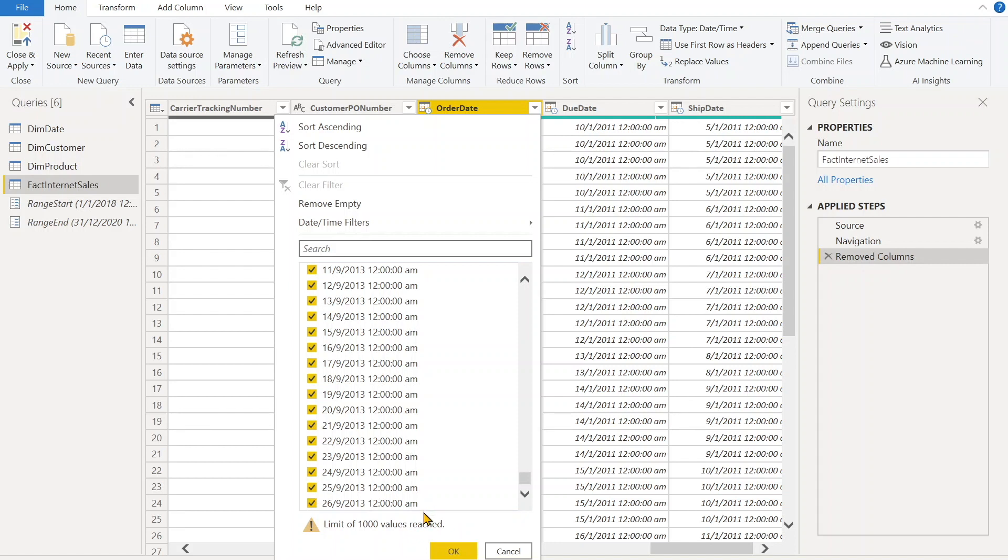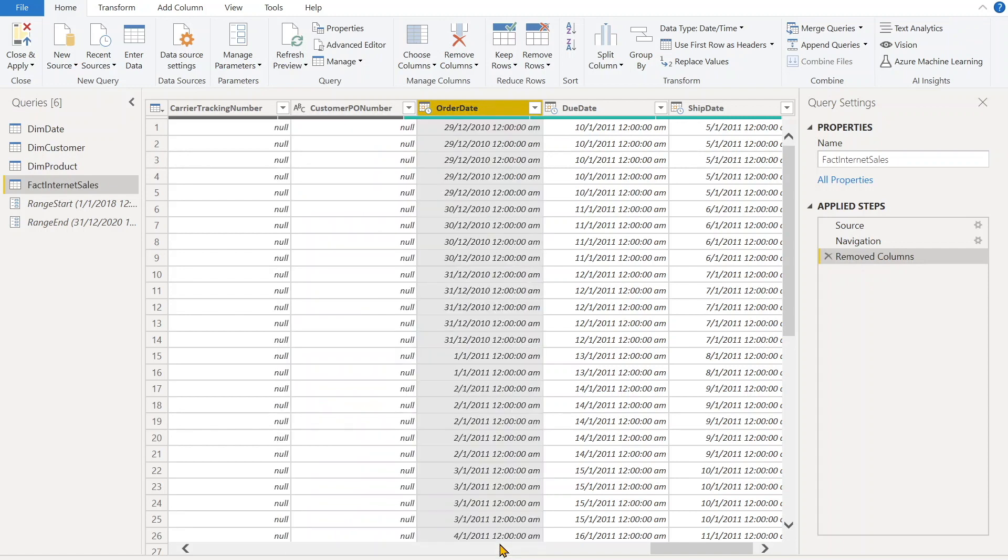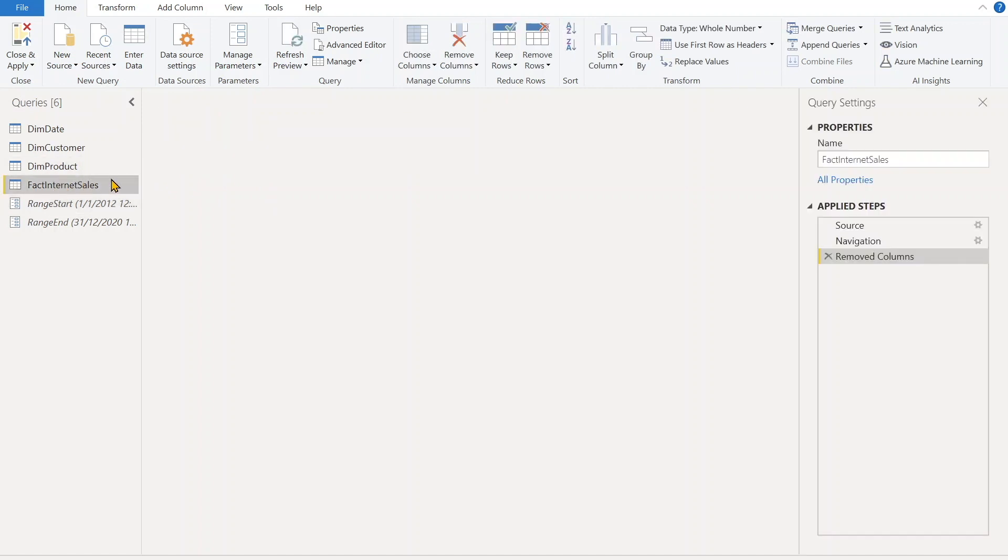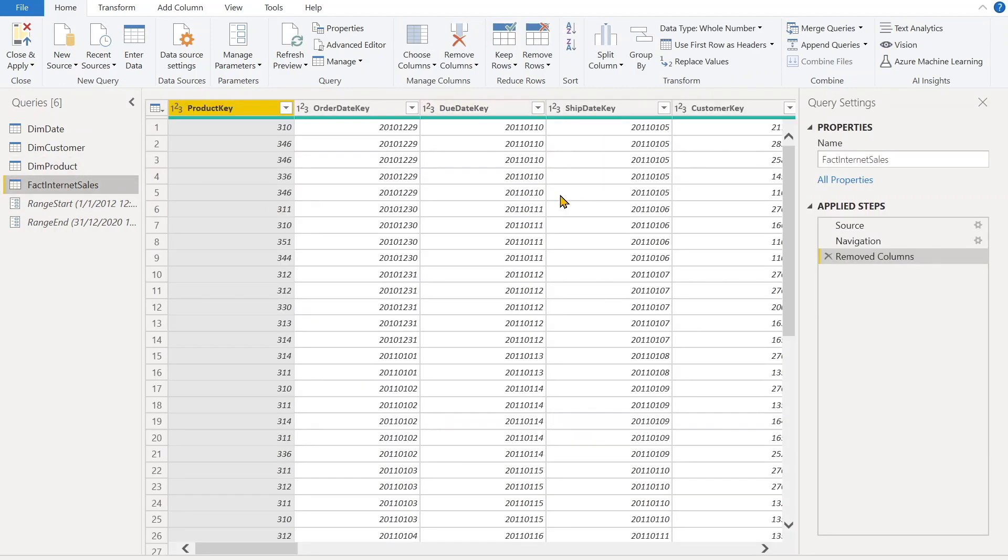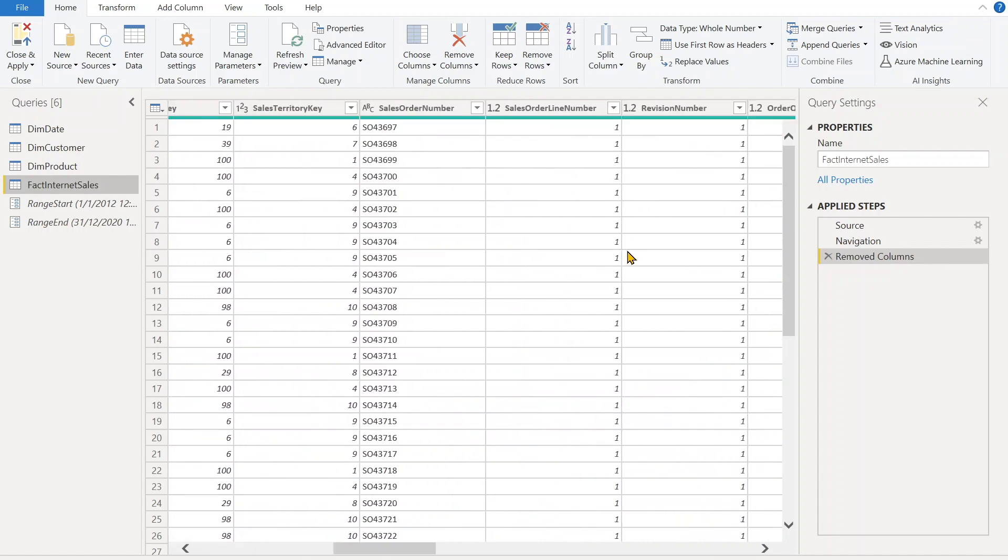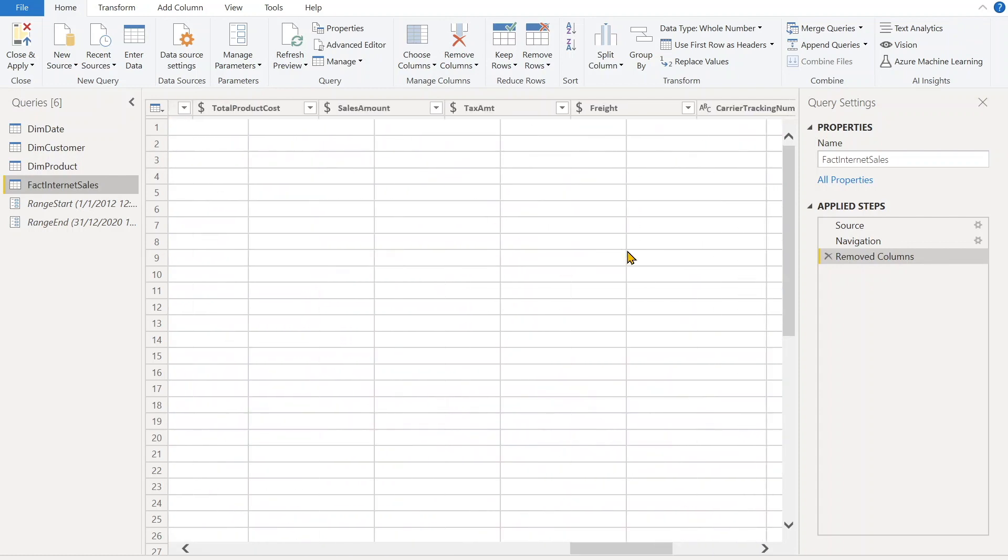So I believe the data is not from 2018. So what we can do - I'll just do over here, and instead of 2018 I'll say 2012. And again you can see, now you can see some data.